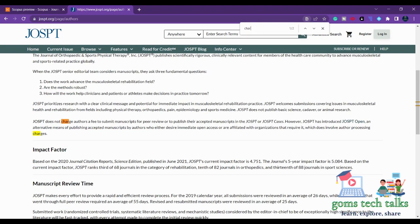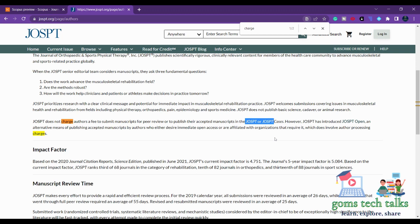So just search here. JOSPT does not charge authors a fee to submit manuscript for peer review or to publish their accepted manuscript in the journal. So this is what we have to first check - yes, there is no fees you have to pay.